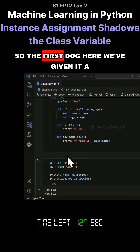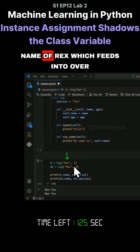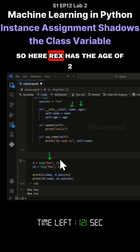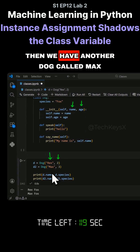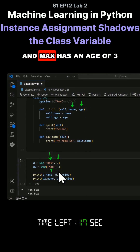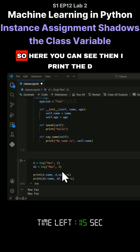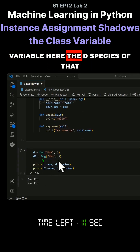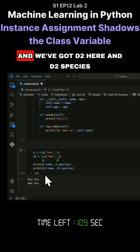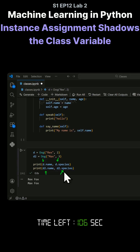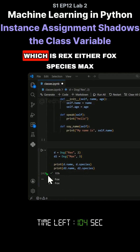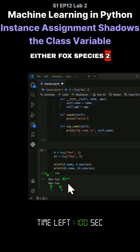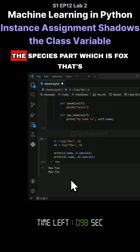The first dog has been given a name of Rex, which feeds into the constructor, and an age of two. Then we have another dog called Max with an age of three. When I print the species of d and d2, we get Rex in the fox species and Max in the fox species too.